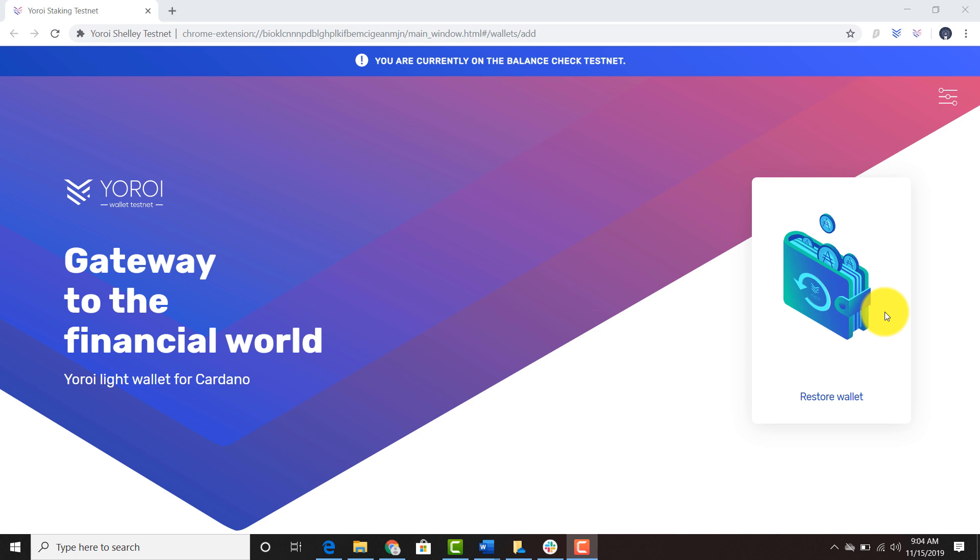As you can see, I downloaded the Yoroi testnet Chrome version from the Chrome store. The regular Yoroi has this blue mark and the Shelly testnet has the purple mark.